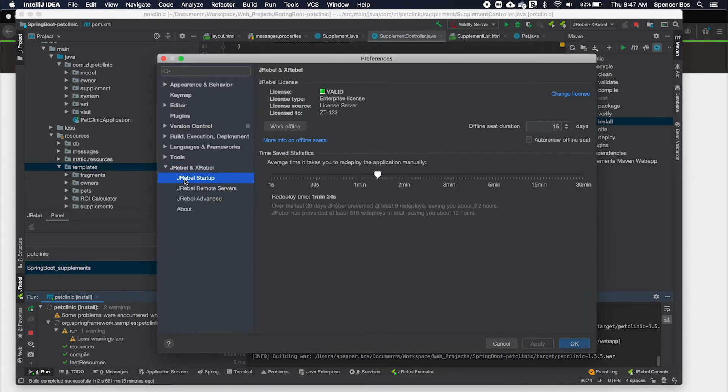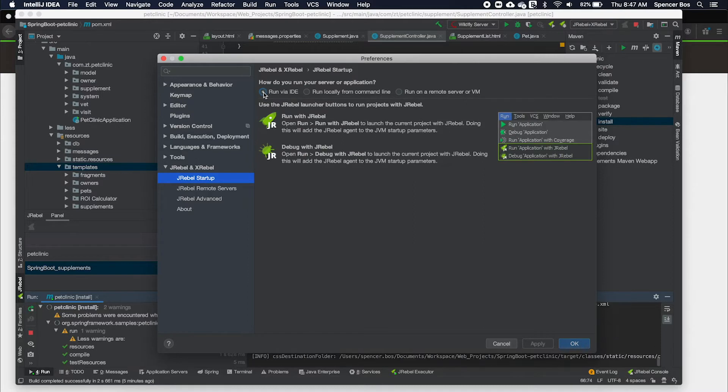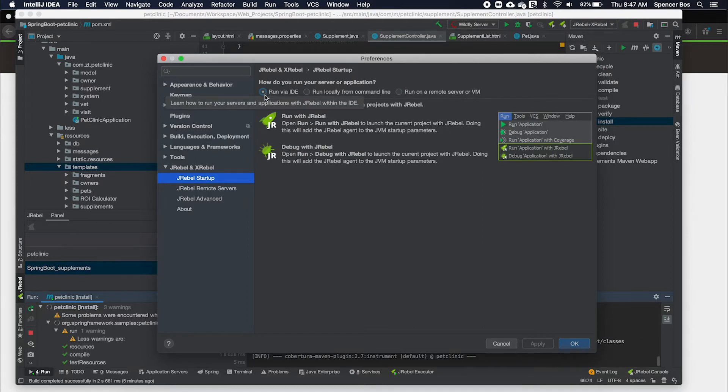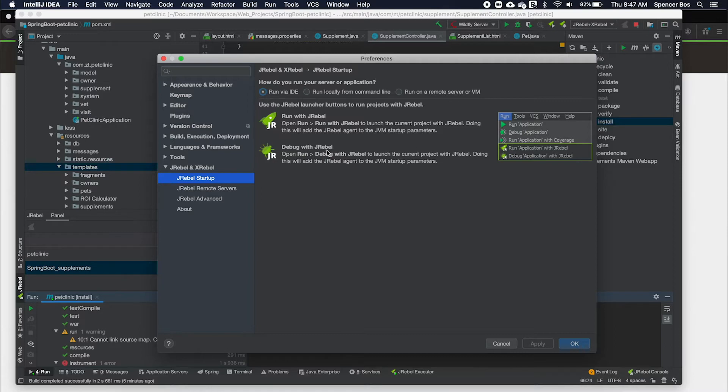Within the startup section, JRebel provides three options for your application deployment: an internal IntelliJ deployment, run via command line option, and remote deployment. The run via IntelliJ provides two new buttons that will look like the icon shown here. By using these buttons to run your application, JRebel will immediately be added to your existing IntelliJ run configurations.